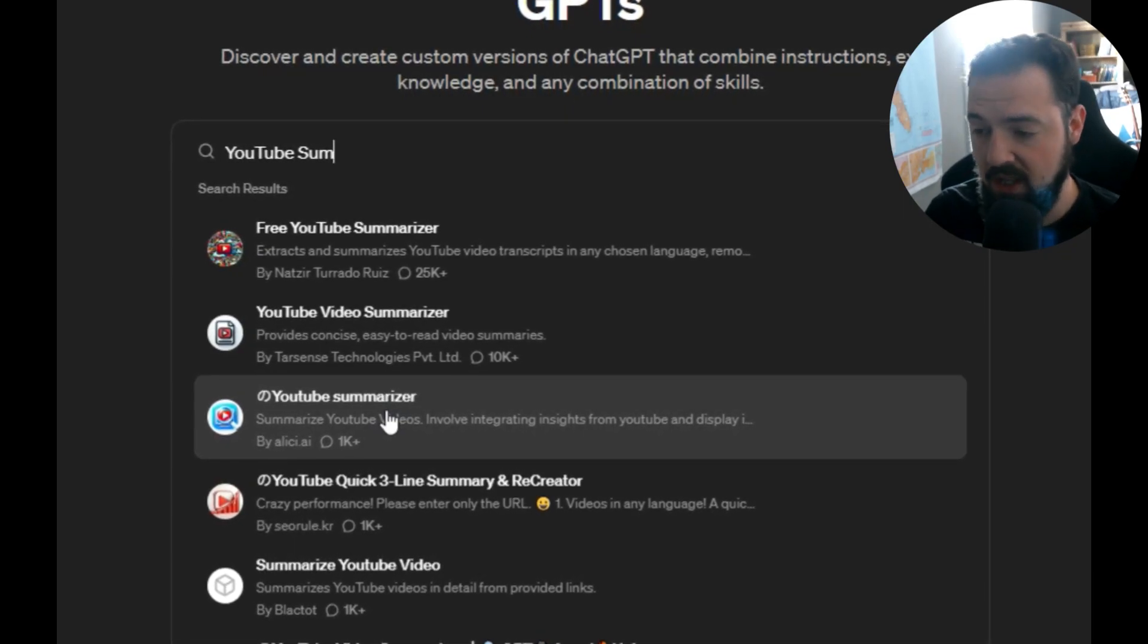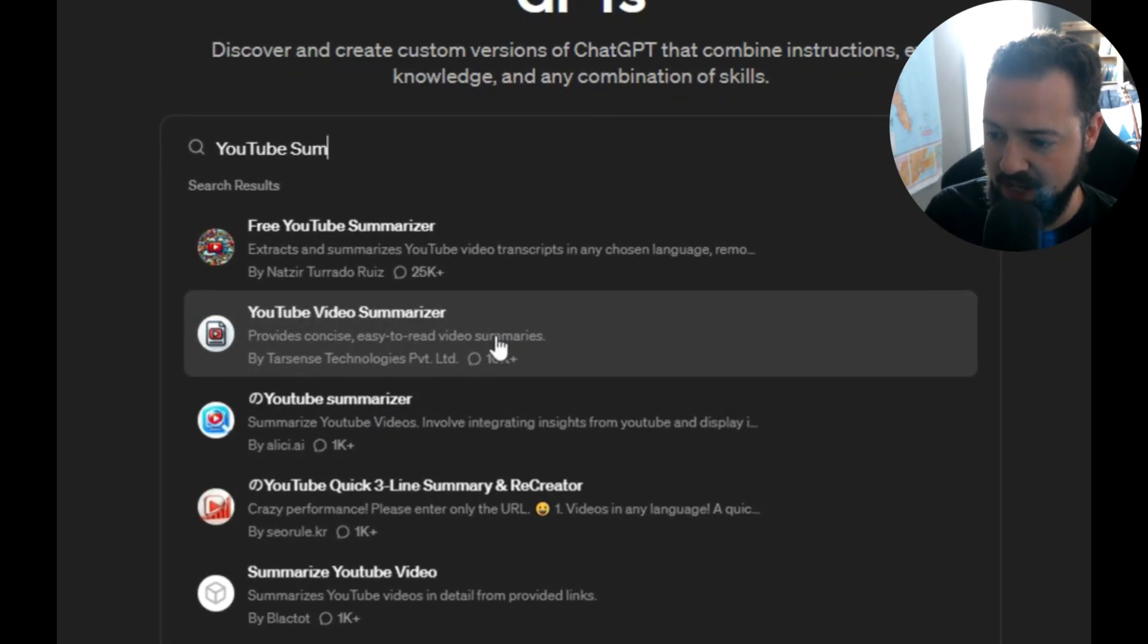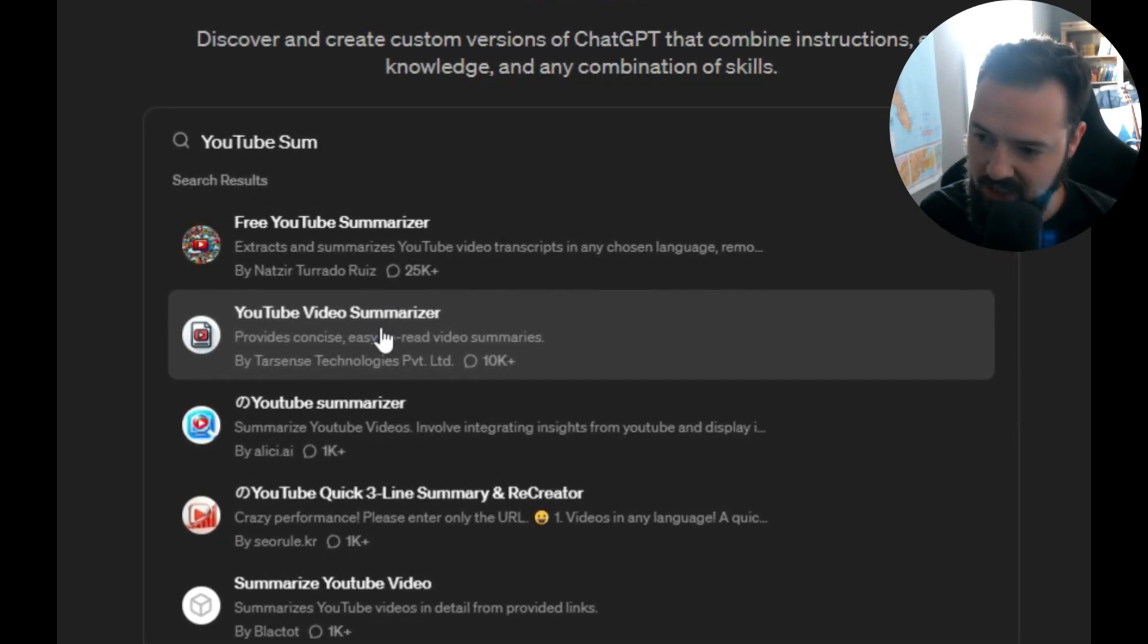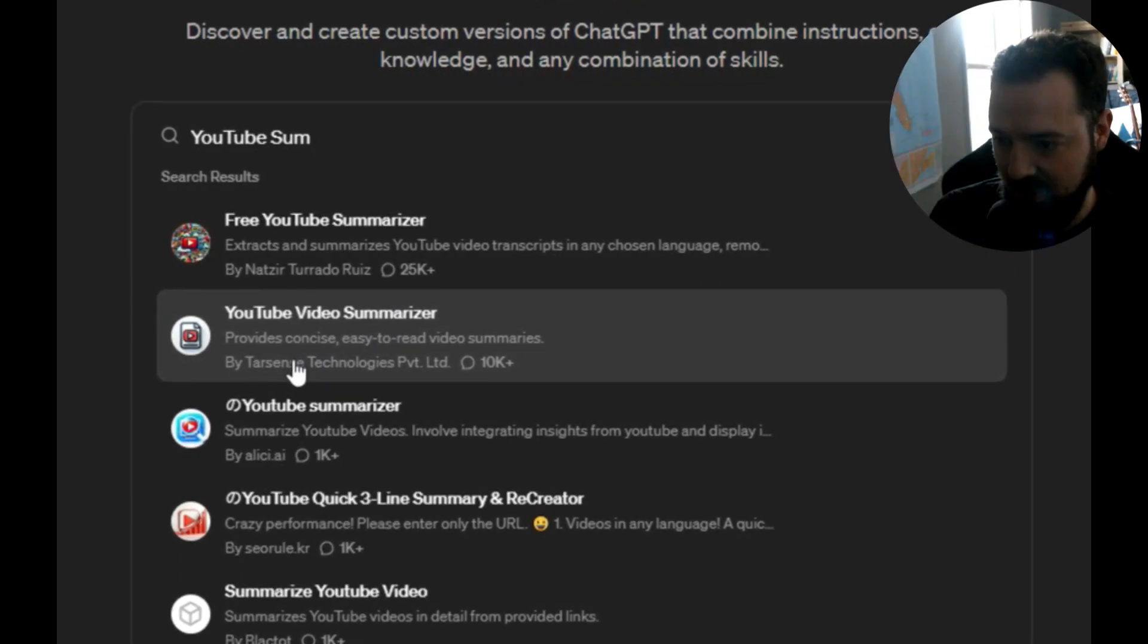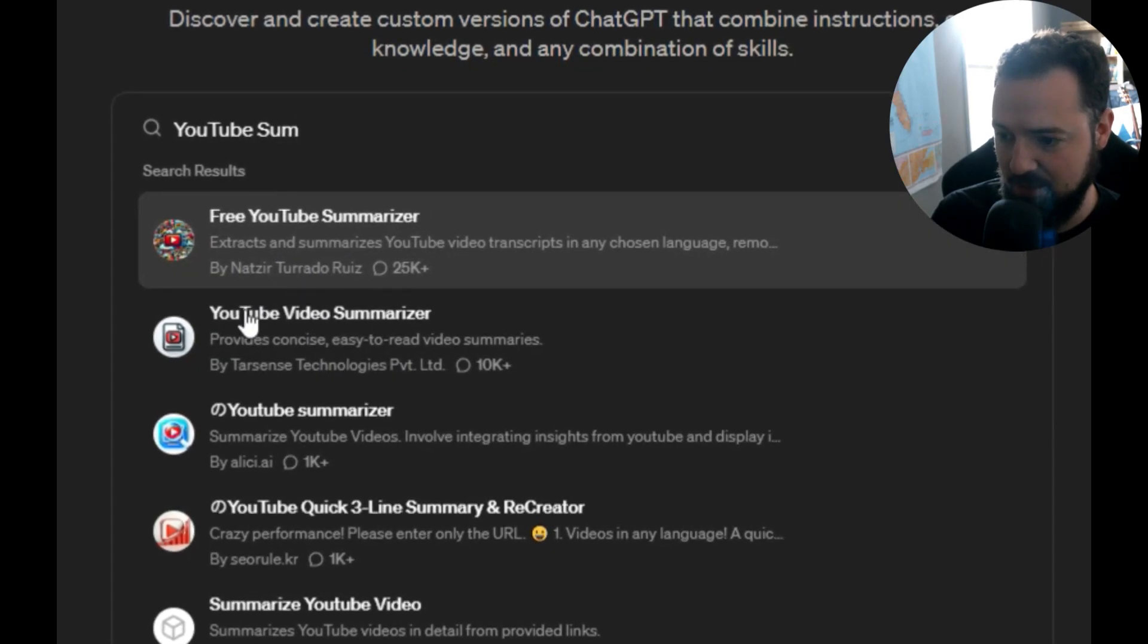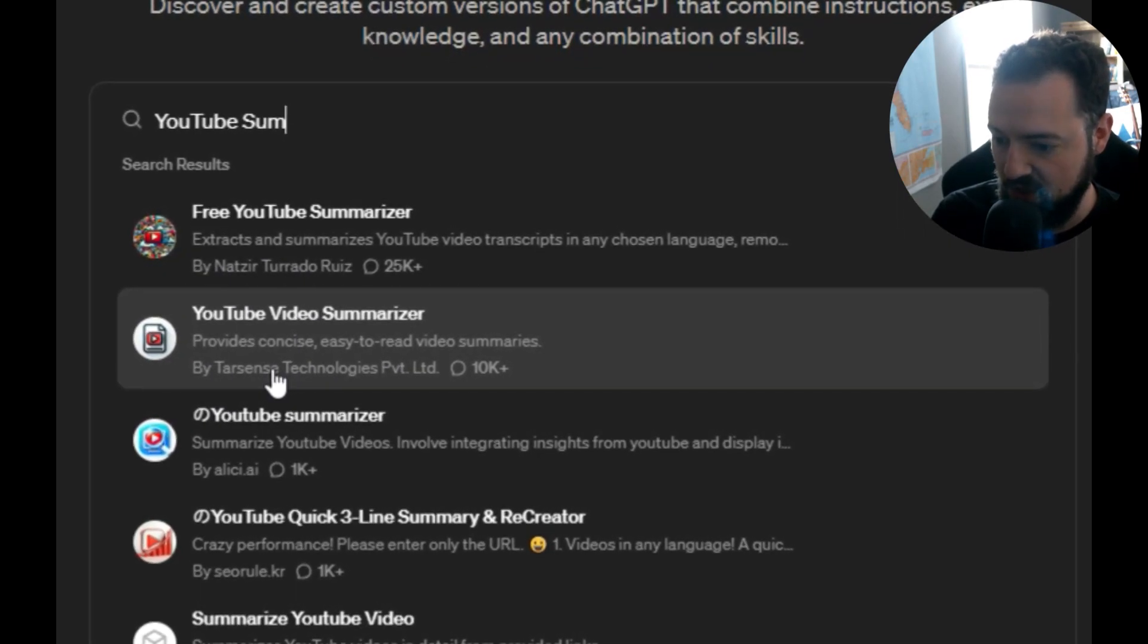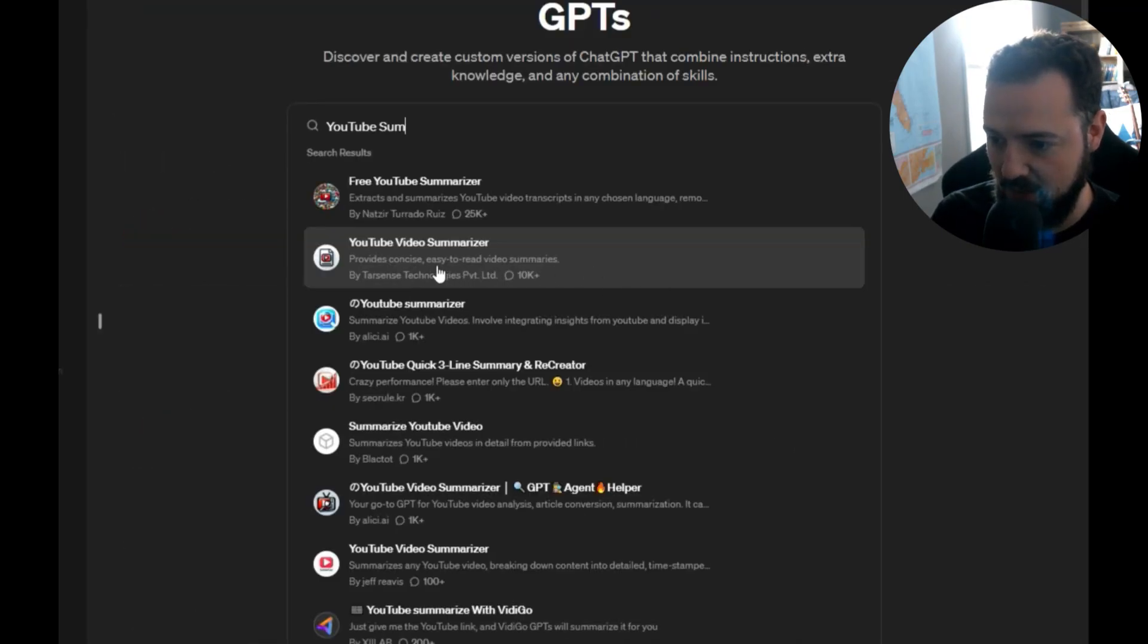What I like to do is find one of the highest ranked ones. Sometimes I pick the second one, it kind of depends. If I see something that looks like a more legit name, maybe not just someone's name but an actual company, I try to look at that and see what that is.